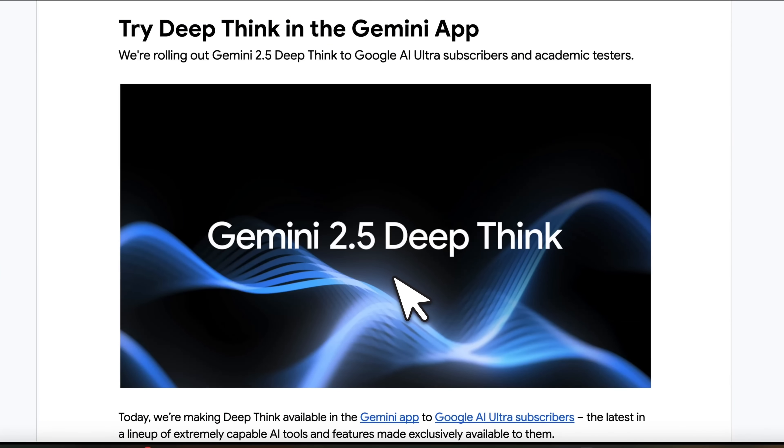In this section, we're going to look at some of the technical details. So this is Gemini 2.5 DeepThink.